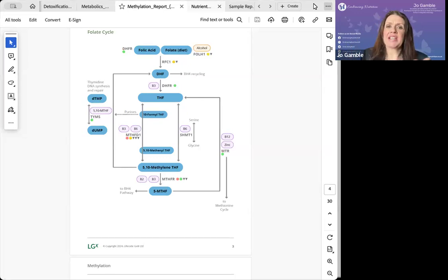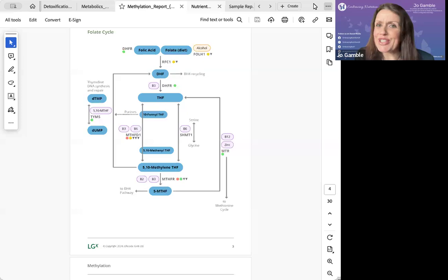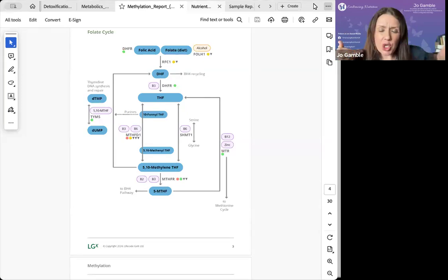But unlike genetics that are very fixed, if you can't roll your tongue, you can't learn to roll your tongue. If you've got blue eyes, you can't make them brown.